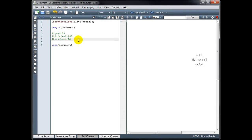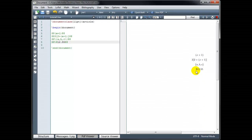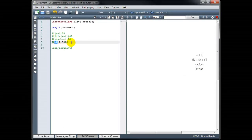Likewise, the dollar symbol is reserved for coding to put something in math mode. So if we want to actually display a dollar symbol, it's not enough to just type it. We would have to put a backslash in front of it. So for example, backslash dollar sign, $12.55. And that displays our $12.55 with the dollar symbol from putting the backslash in front of the symbol.